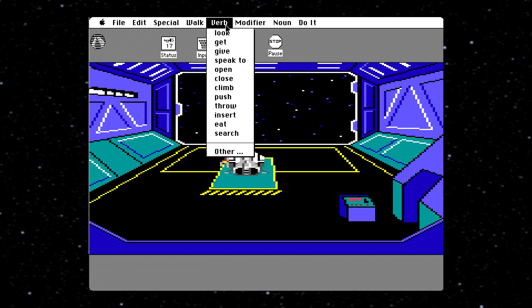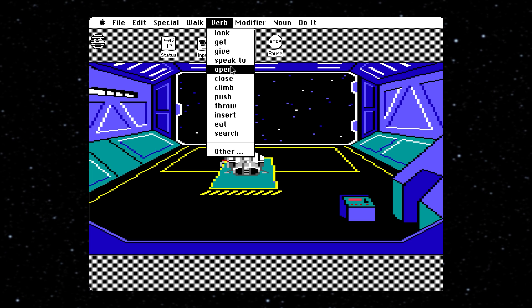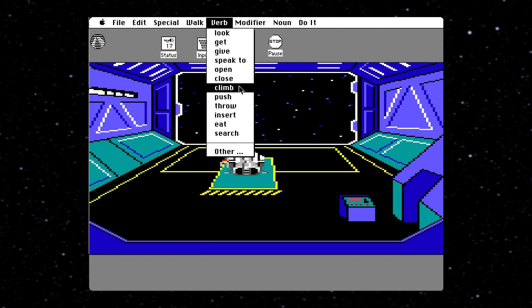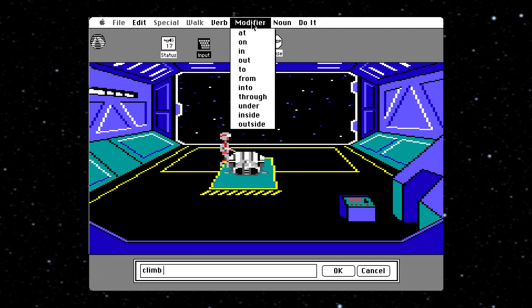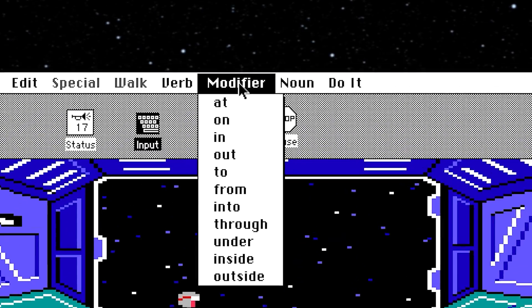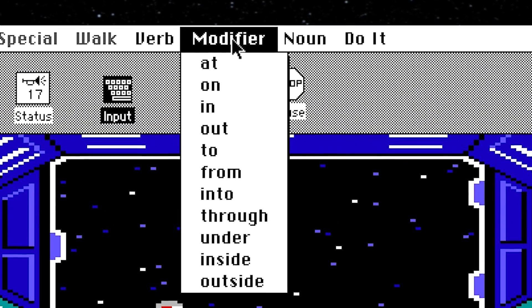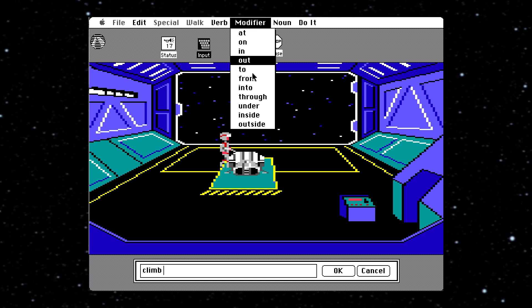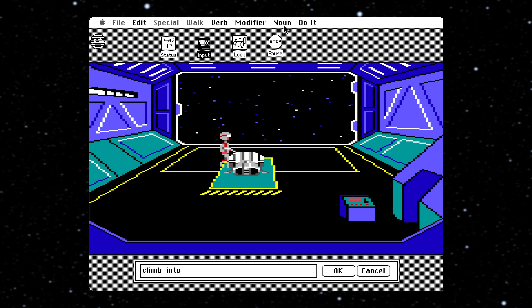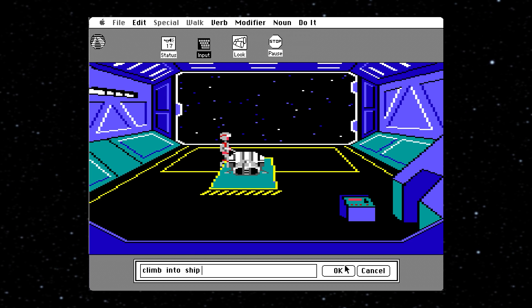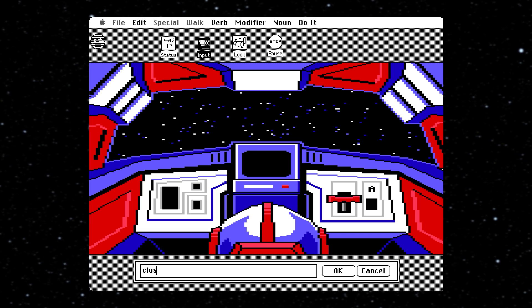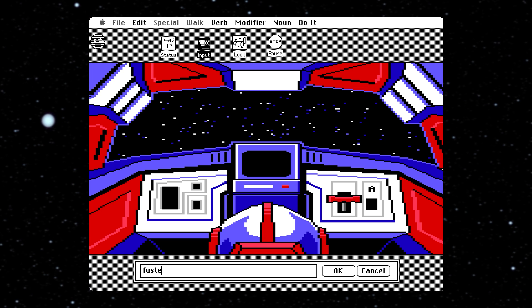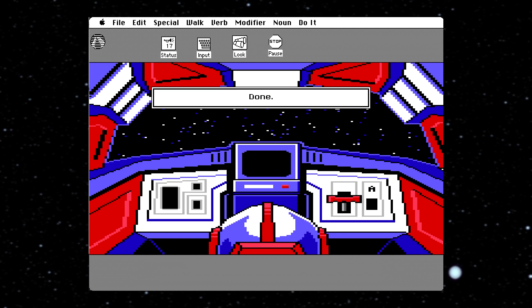This essentially lets you construct sentences using just your mouse. Verb is again your standard Look, Get, Open, Push, etc. The modifier is the middle bit of the sentence — do you want to look at something, or perhaps through it, or into it, or even inside it? And the noun is the object you want to do this to.